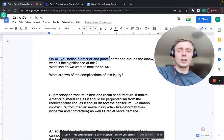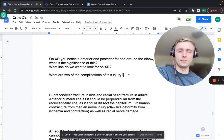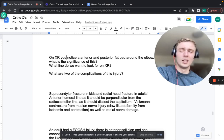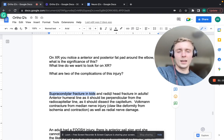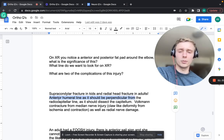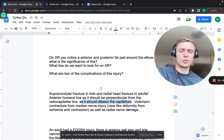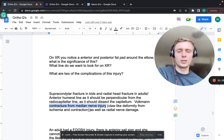On x-ray, anterior and posterior fat pads around the elbow suggest an effusion. In kids, this is a supracondylar fracture; in adults, it's a radial head fracture. Look for the anterior humeral line - it should dissect the capitellum perpendicularly from the radiocapitellar line. Complications of supracondylar fracture: Volkmann contracture from median nerve injury (claw deformity from ischemia) and radial nerve damage. The median nerve innervates the first three-and-a-half digits from the thumb.